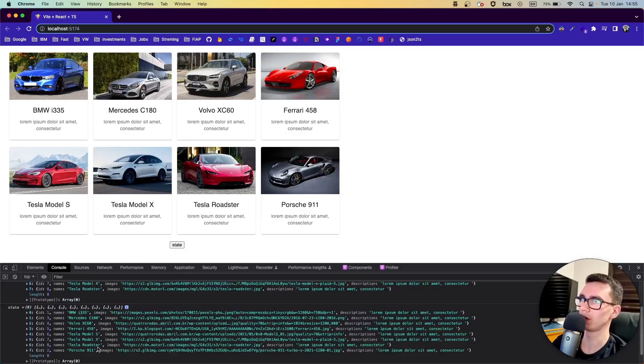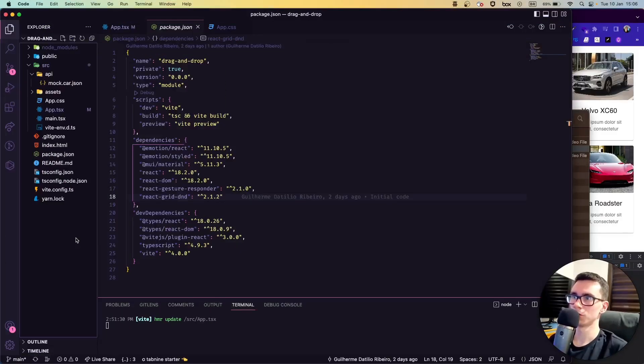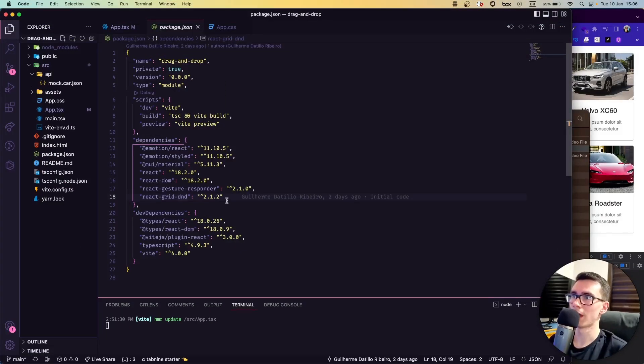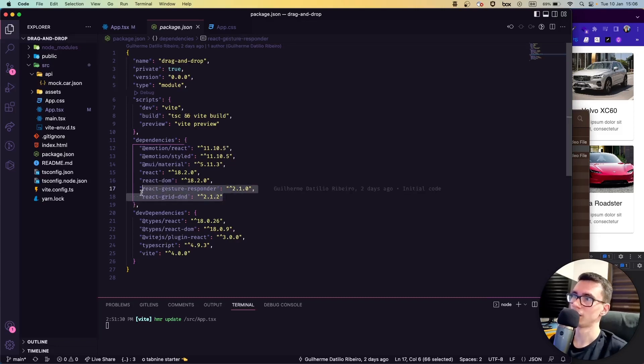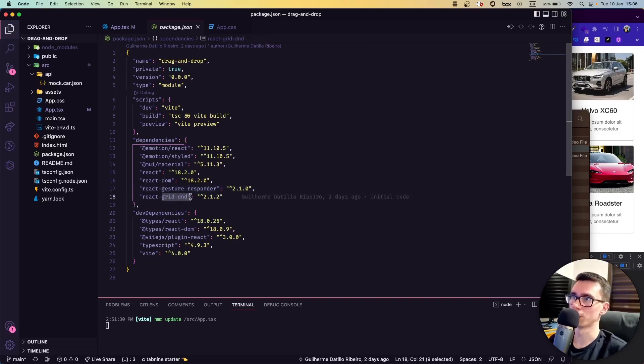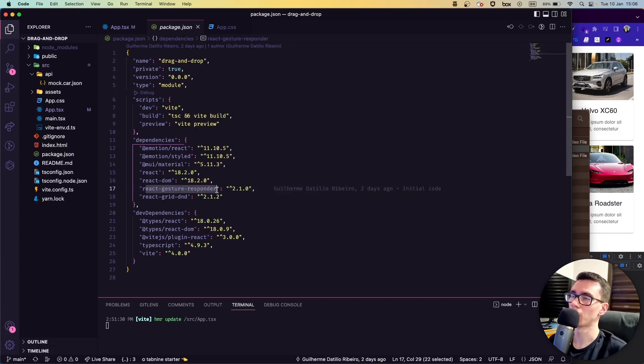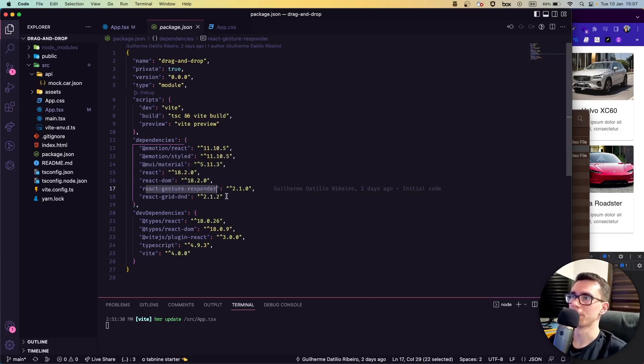Let's start coding. Here in our package.json we have two libraries: react-grid-dnd and react-gesture-responder. For react-grid-dnd to work, we need to install this library as well—it's a requirement for the library to work properly with drag and drop. So if you guys are going to implement this in your project, you should be aware of that.